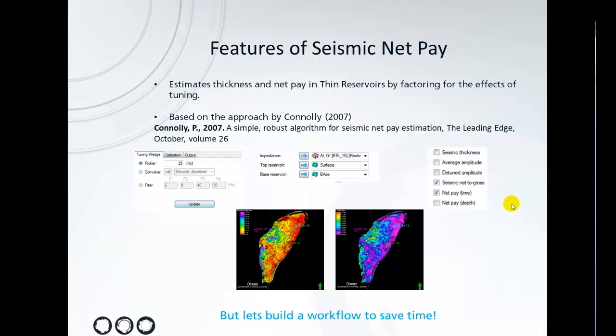So the seismic net pay tool estimates thickness and net pay in thin reservoirs by factoring for the effects of tuning. It's based on the approach by Connolly. It works by specifying a tuning wedge or designing a tuning wedge using a filter or a wavelet.